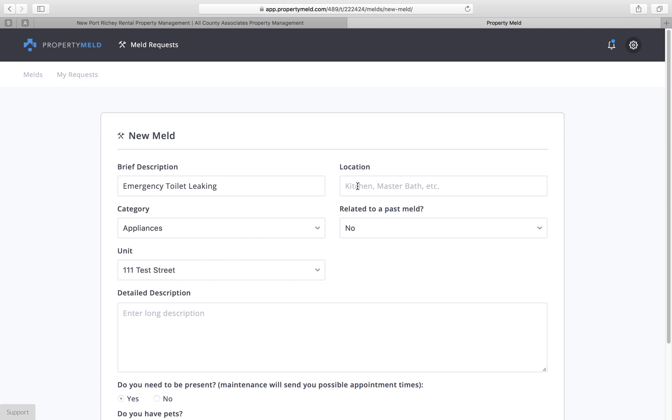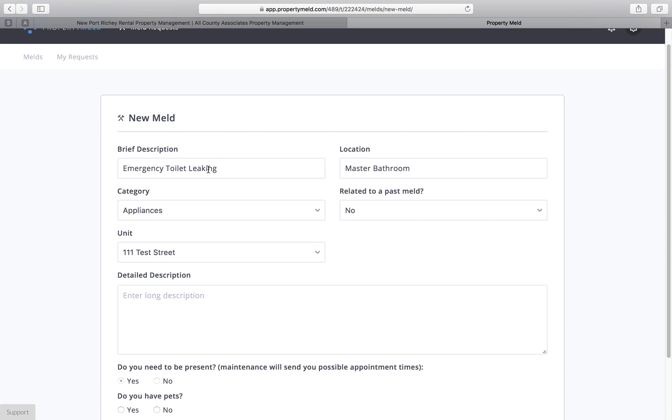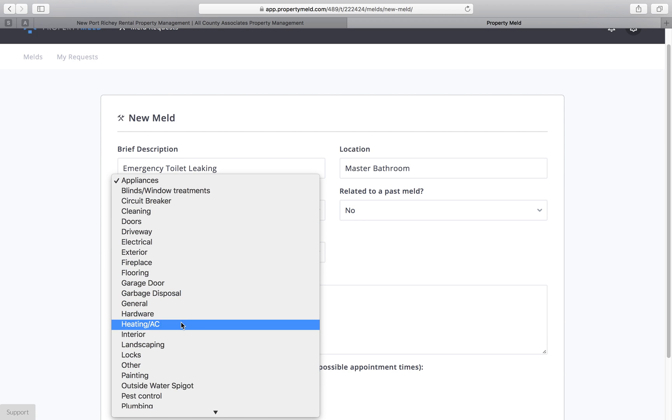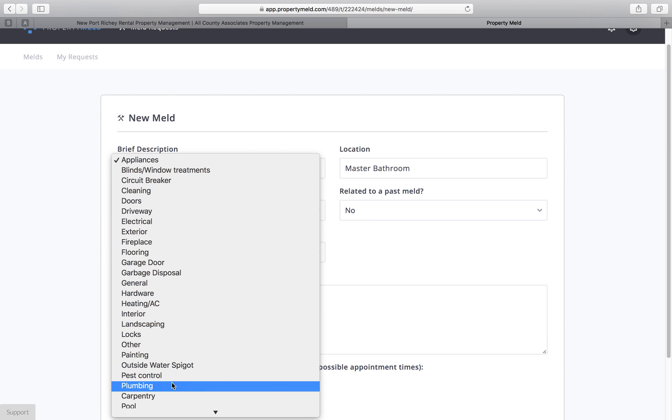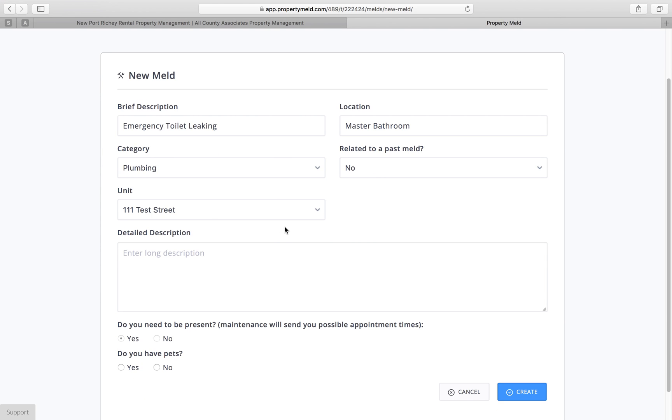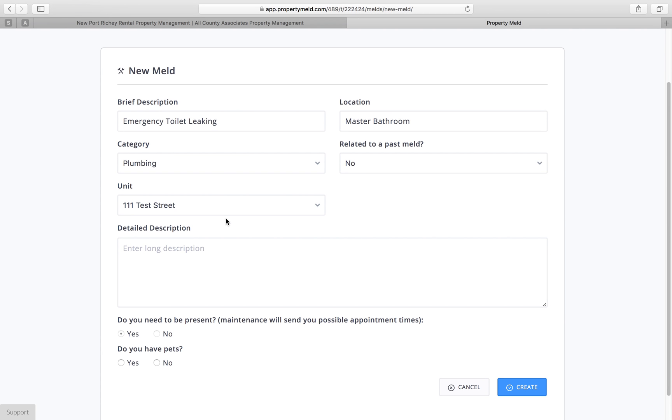Now for the location, we're going to put master bath. Under the category section, we're going to scroll down to plumbing because this is a plumbing related issue. On the related to past Meld section, you're not going to have to do anything with this if this is an unassociated Meld. This is only if you have other past Melds on the same issue. This is our property address right here. I have created 111 Test Street just for that, but you guys will see your address here when you enter in an issue.